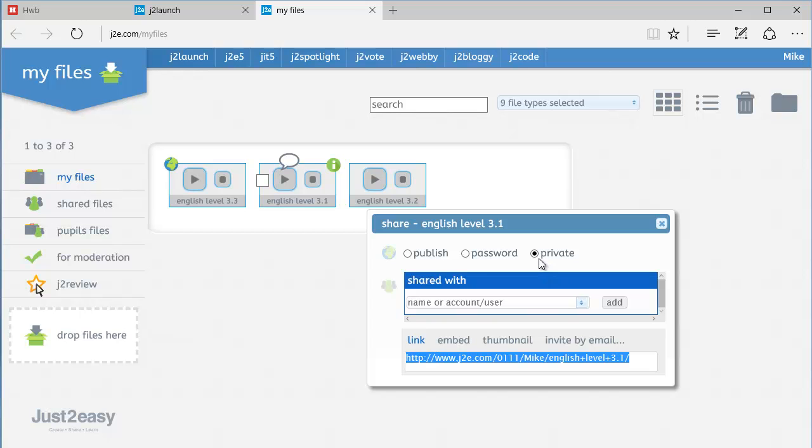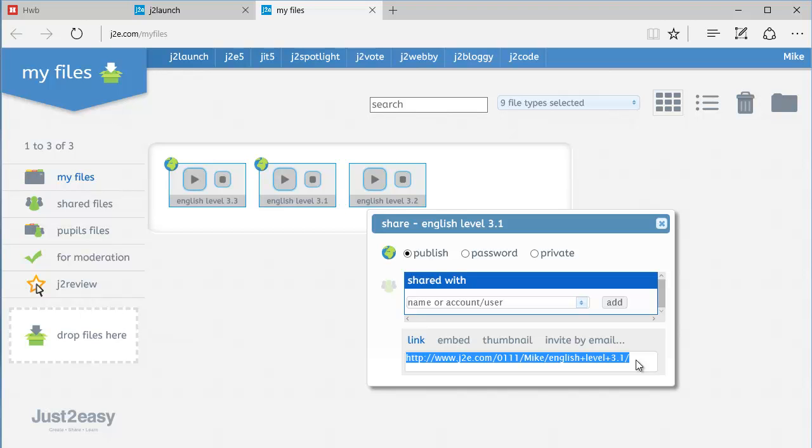The second option I've got is to publish it. And if I simply publish it, it makes it public. That means anybody with this web address can reach that file. And that's normally fine, as long as there's no personal or sensitive information there.